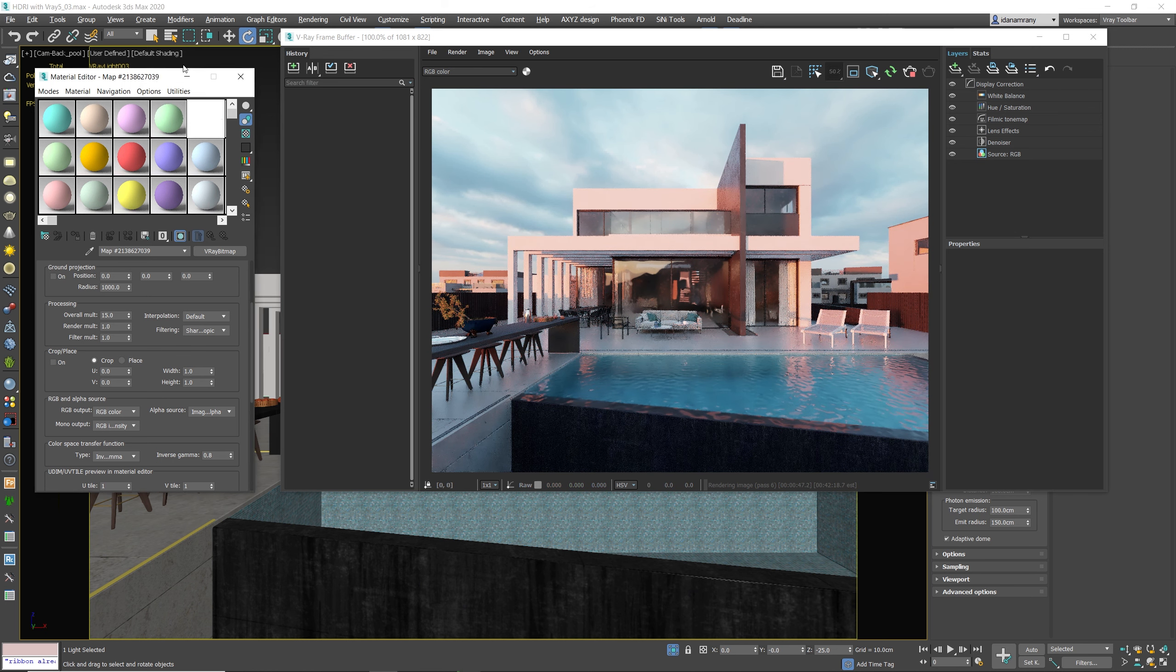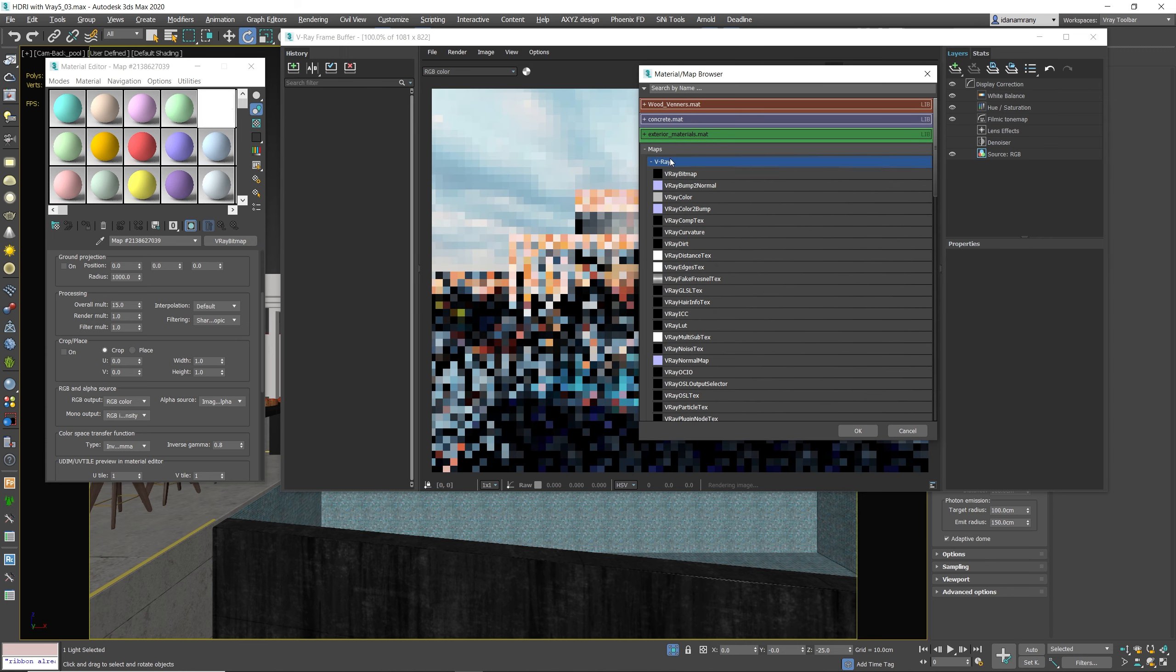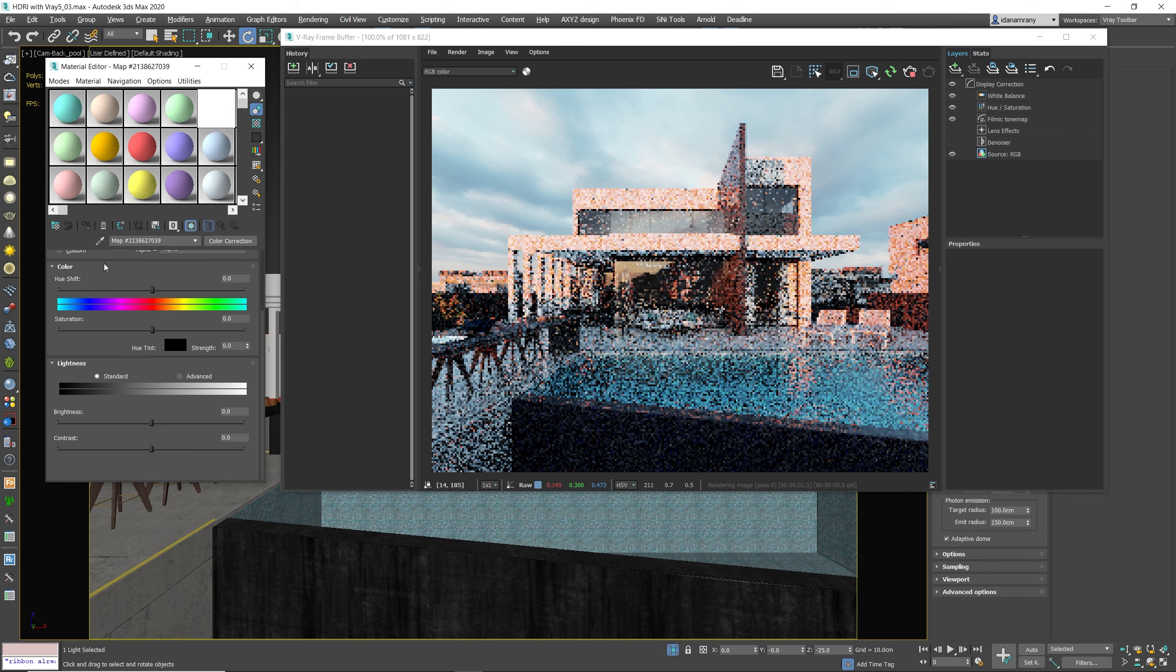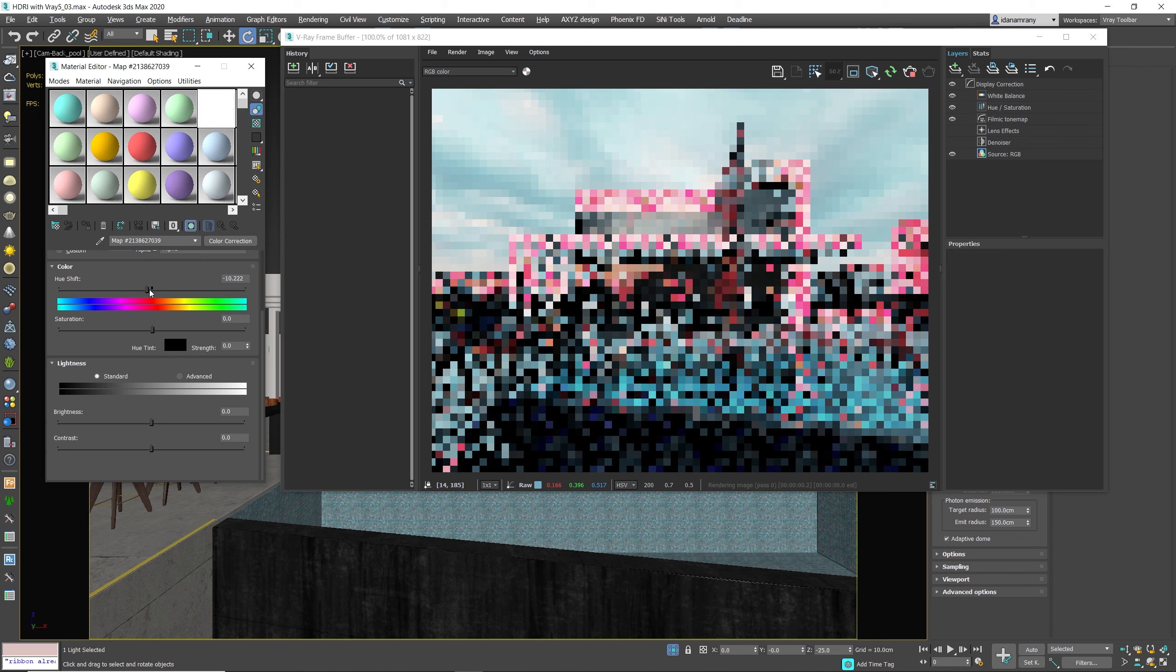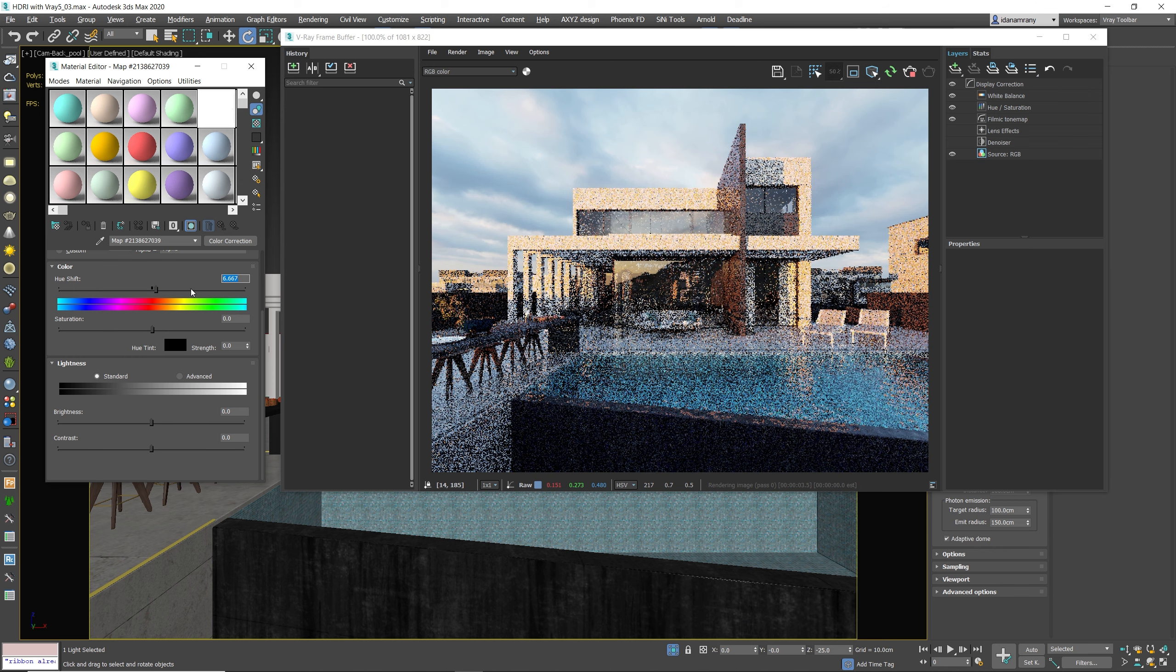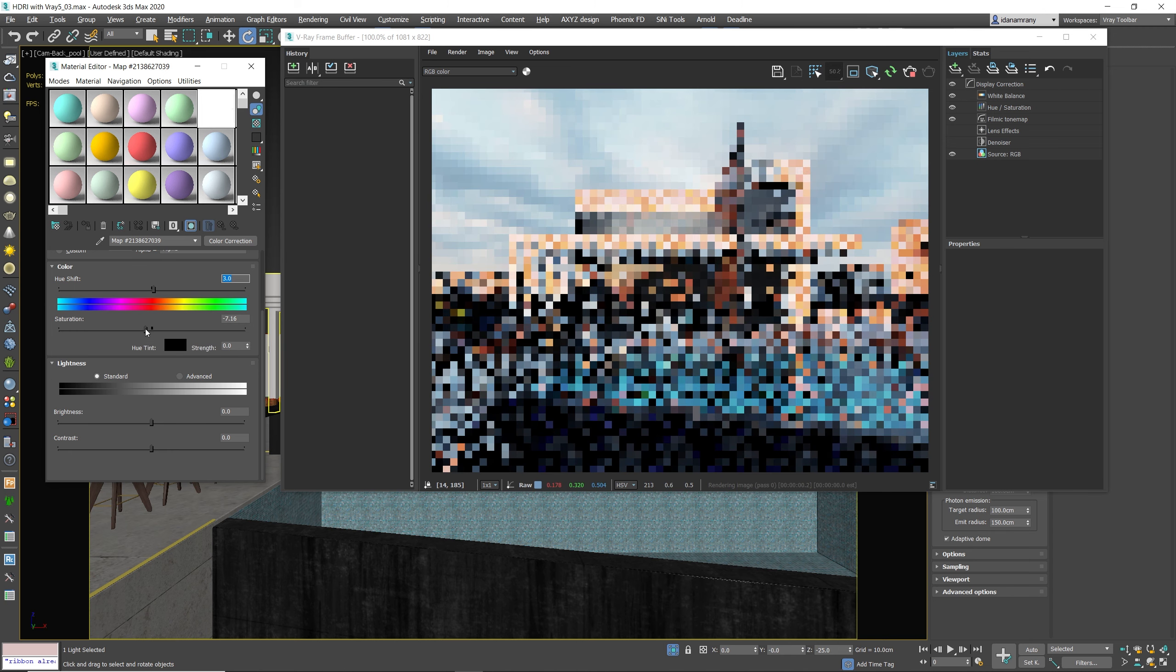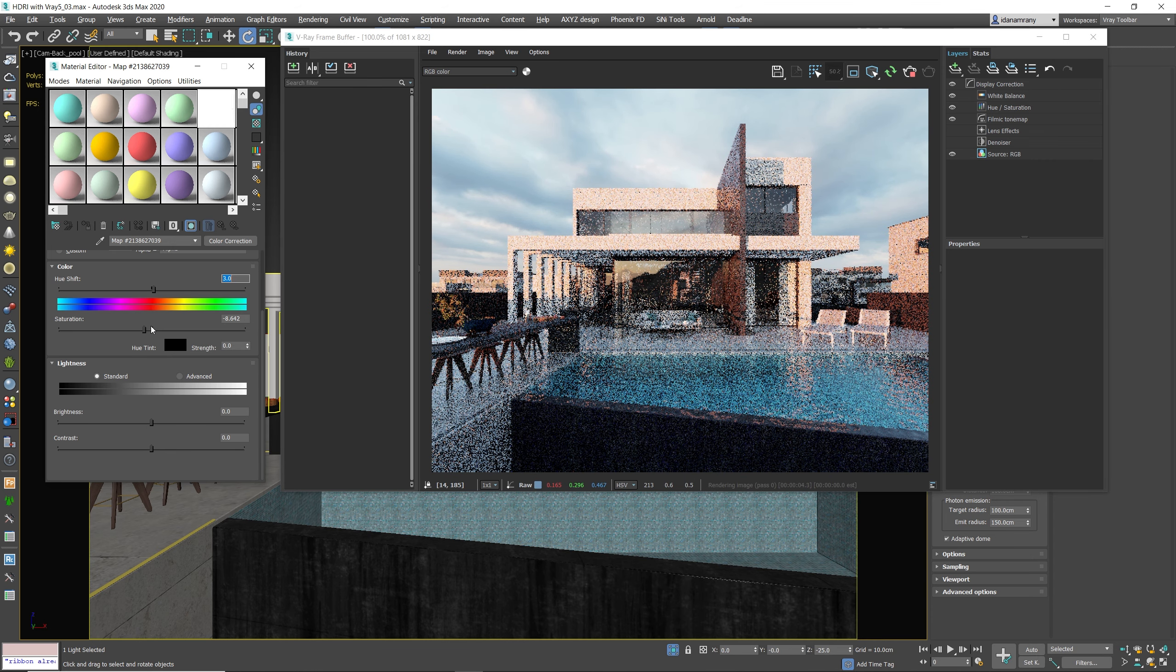And we can also change it some more by adding color correction on top of our HDR image. So let's go to the general tab and I'm going to add color correction. Keep the old map. And from here I can shift the hue and the saturation. Maybe just a little bit like so, make it more yellowish. And maybe reduce a bit the saturation. Like so.